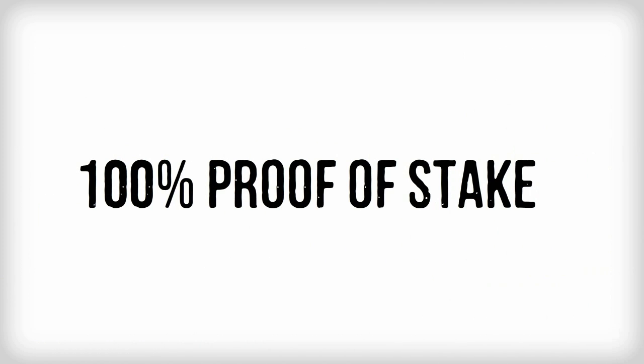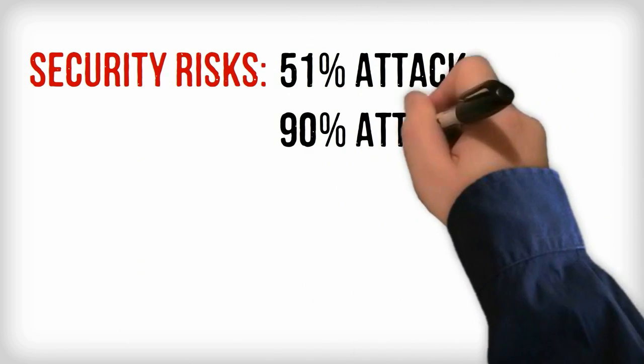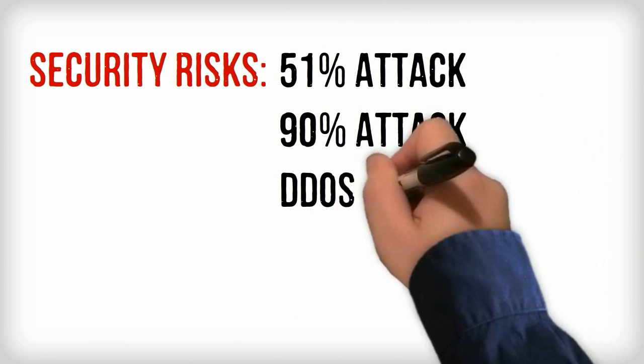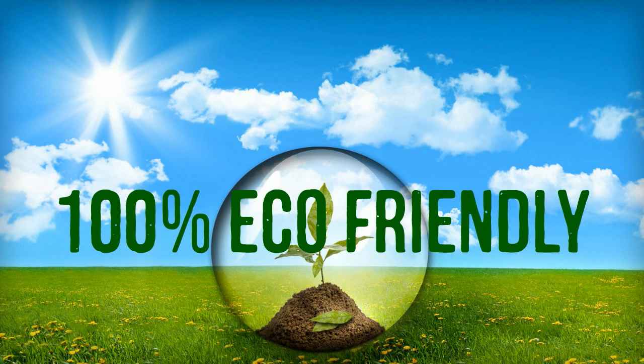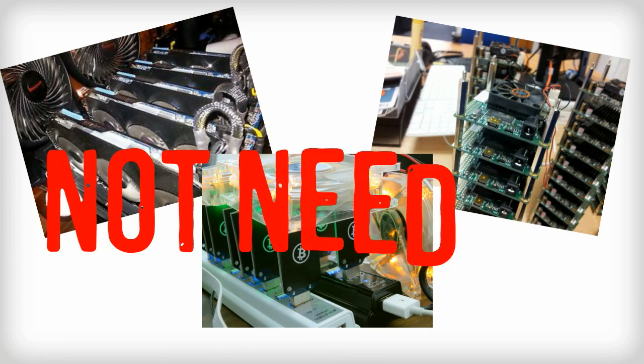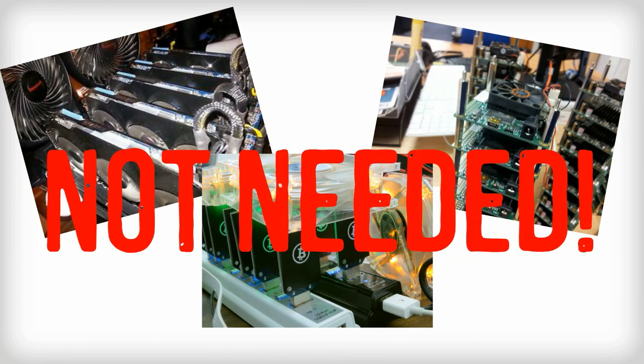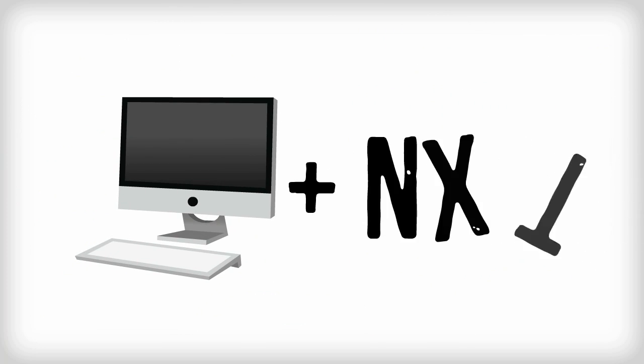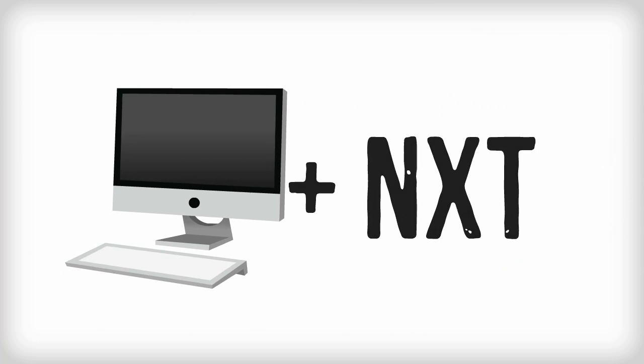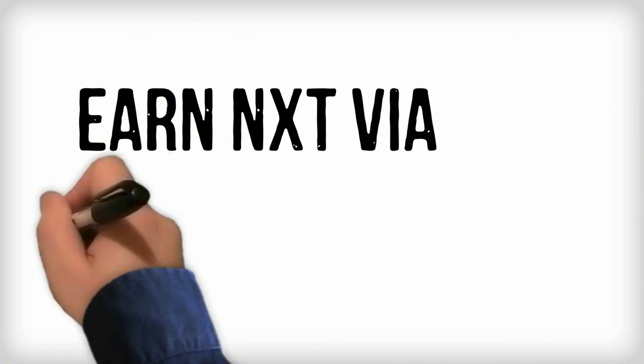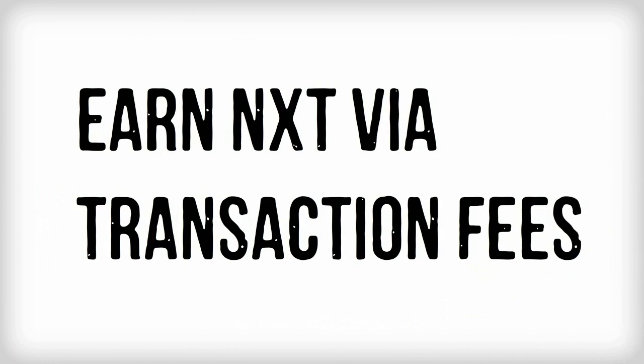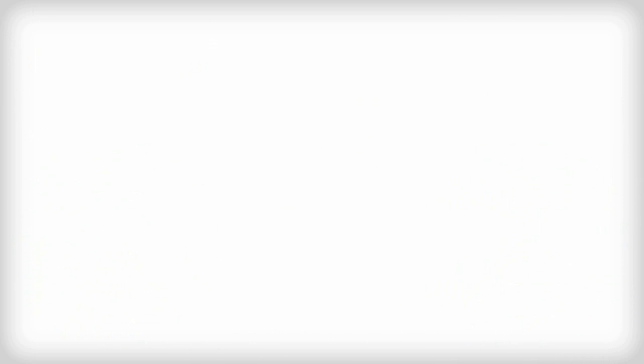100% proof of stake. Remove security risks such as 51% attack and other vulnerabilities inherent to proof of work coins. 100% green. Forging, not mining. There is no mining Next. You do not need power hungry GPUs or ASIC miners. Just a regular PC and Next are enough to start forging coins today. Basically, you earn coins via transaction fees. The percentage of Next you will potentially forge is based on the amount of Next you have in your account.